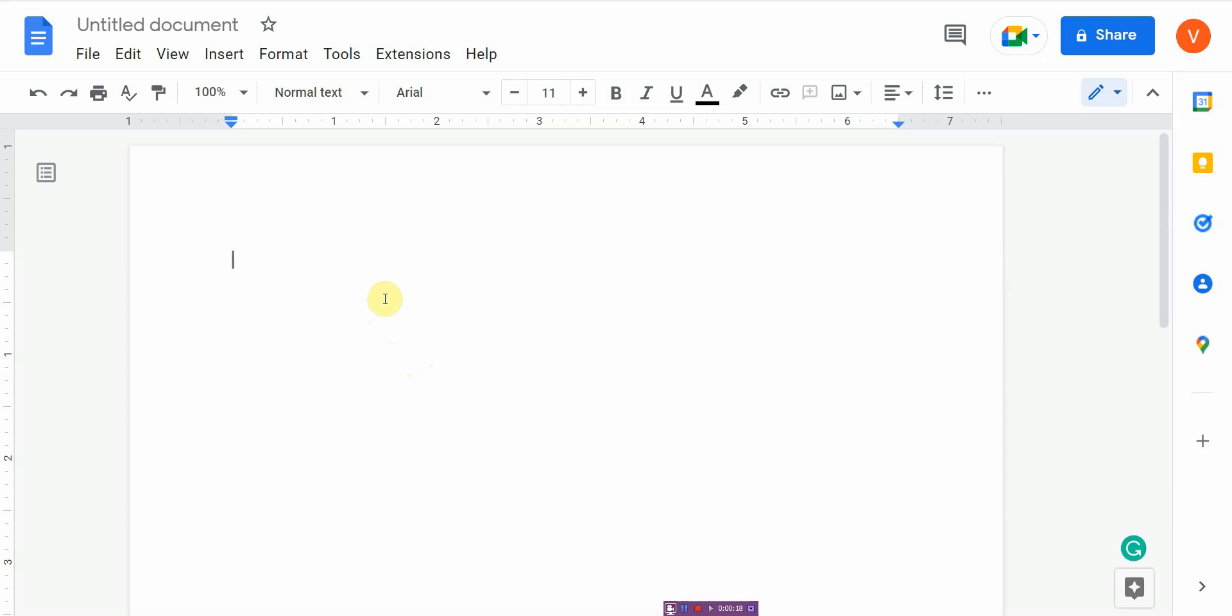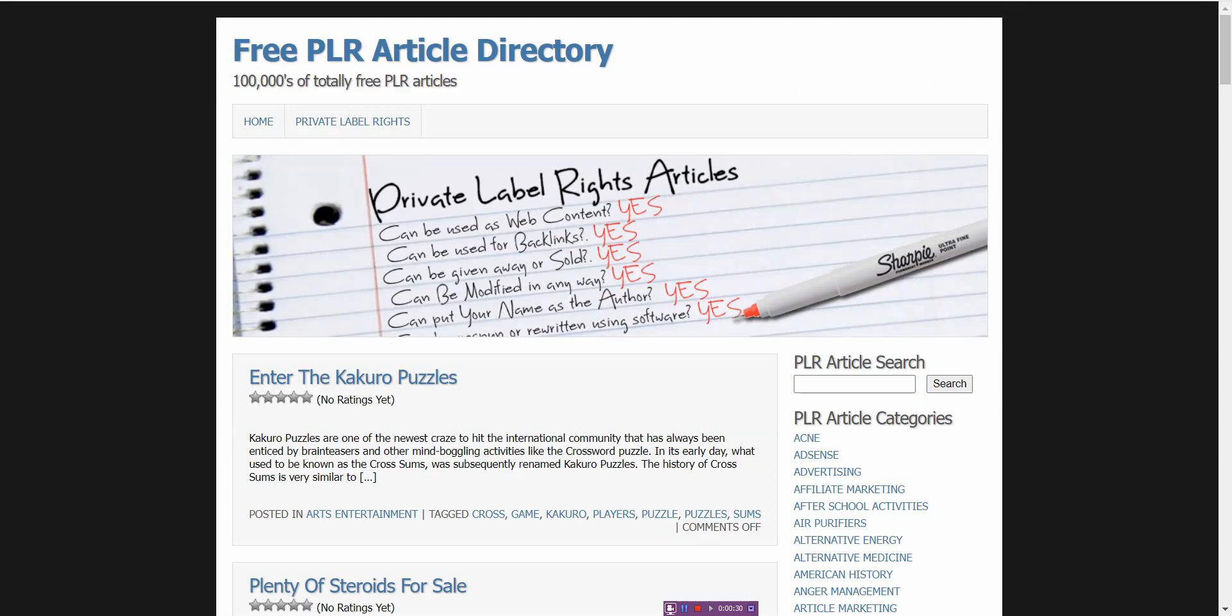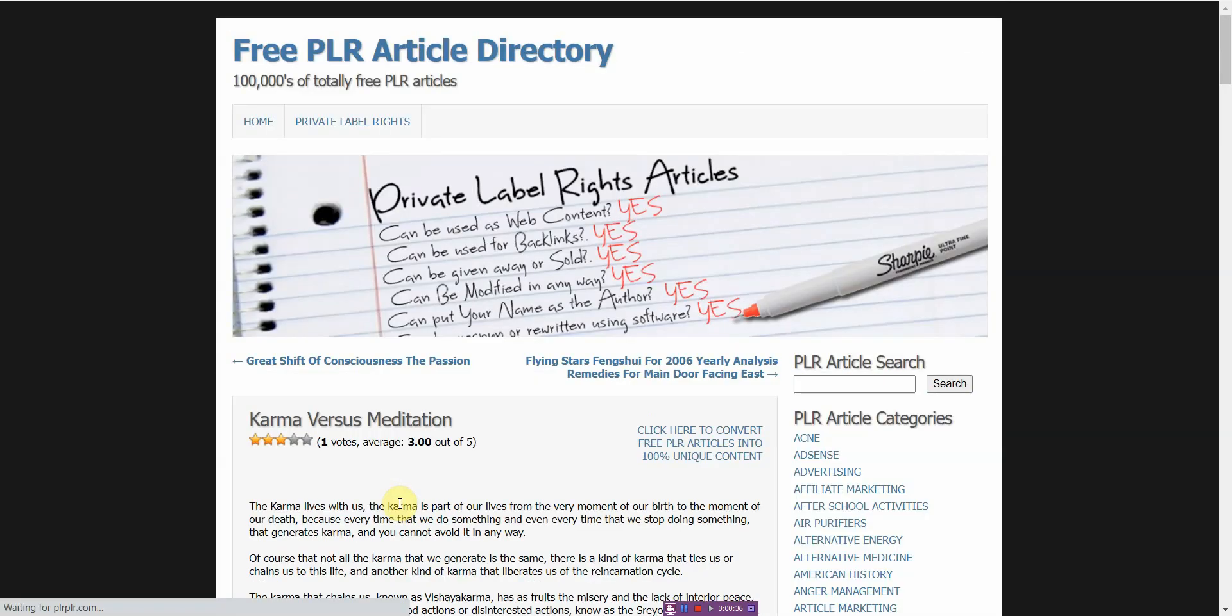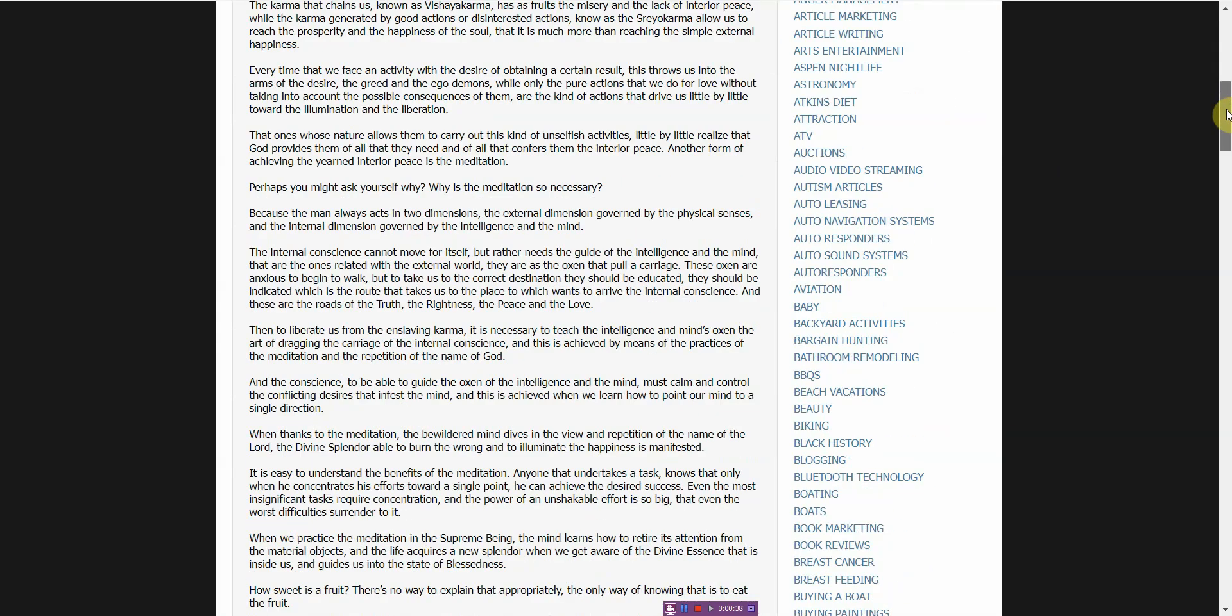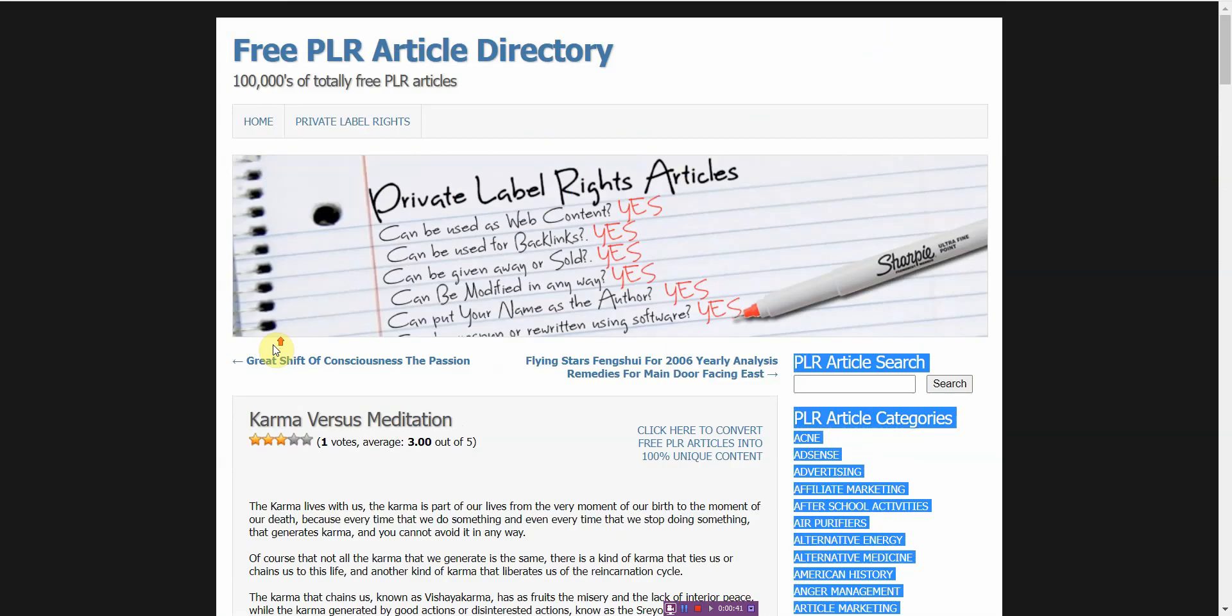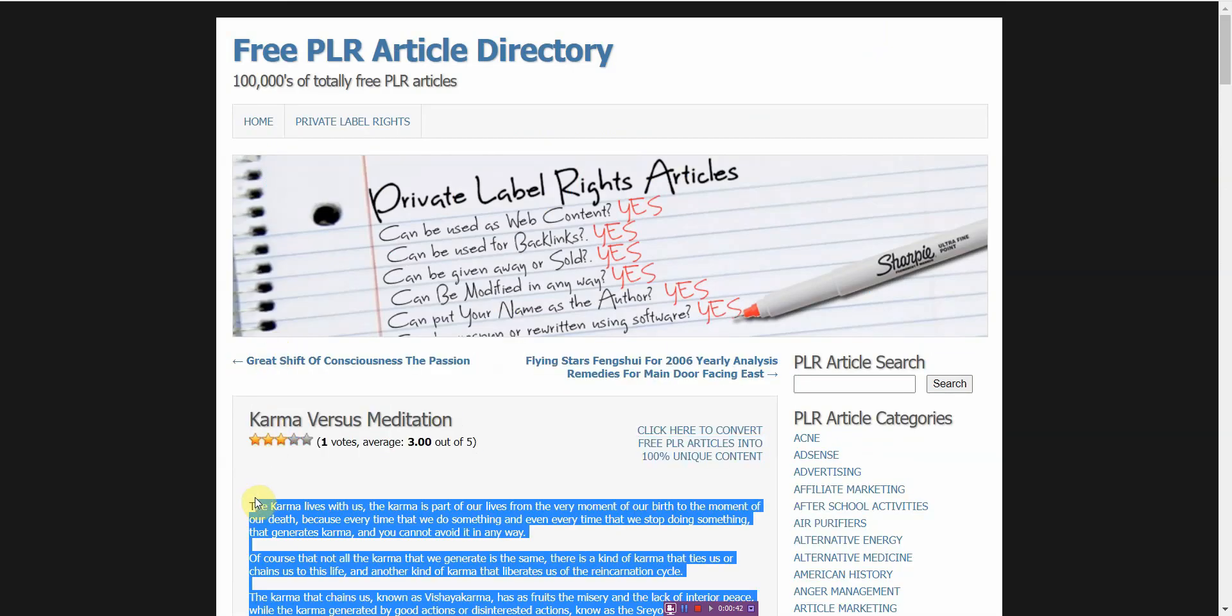The very first free grammar checker that I like to use is actually Google Docs. What you would have to do is either upload a document or just cut and paste the document. I'm going to do the second option and use a PLR article as a sample text.